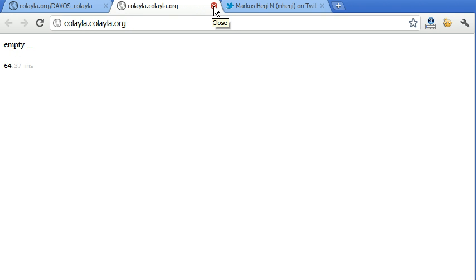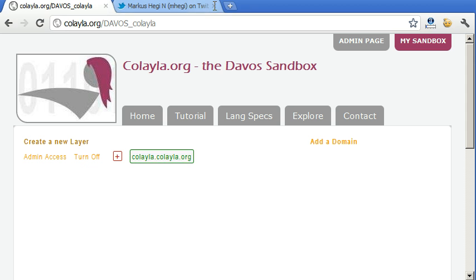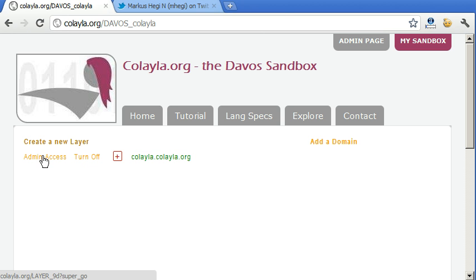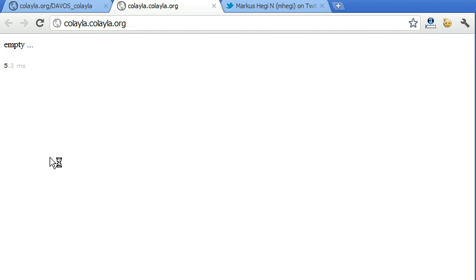But we don't want public access. We want admin access because we want to set something up at this site. So we go here, click on admin access. You come again here. But the session, which we have in the background, has now admin access to everything.